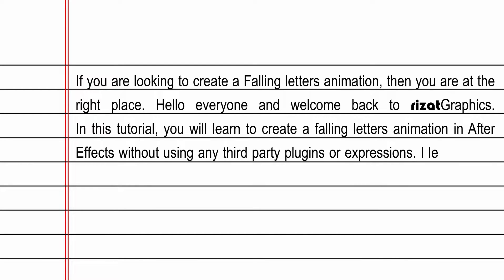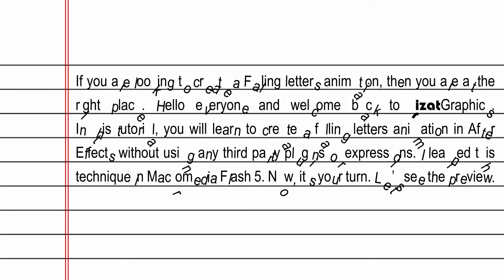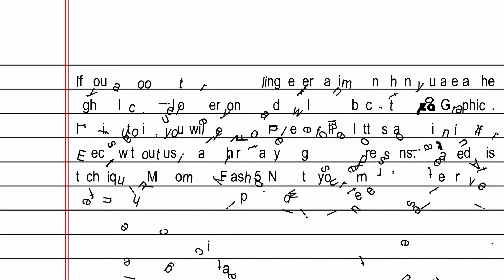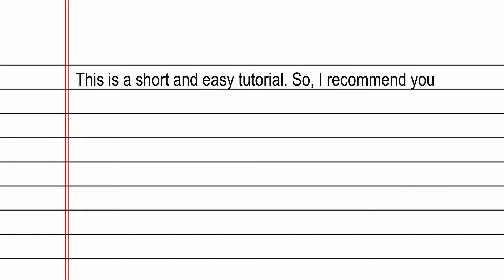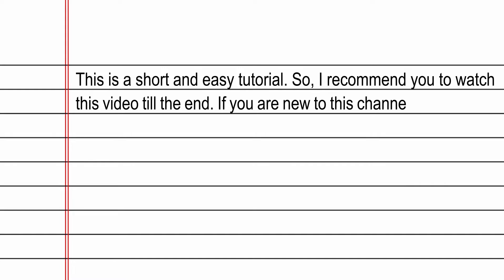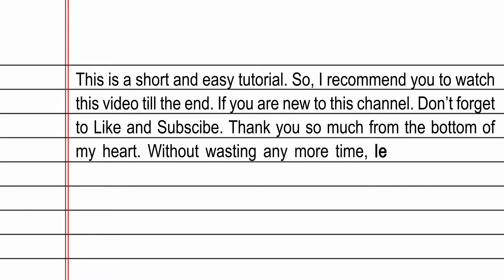I learned this technique in Macromedia Flash 5. Anyway, let's see the preview. Without wasting any more time, let's get started.